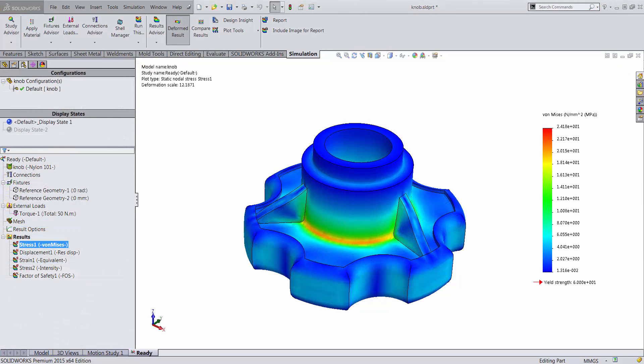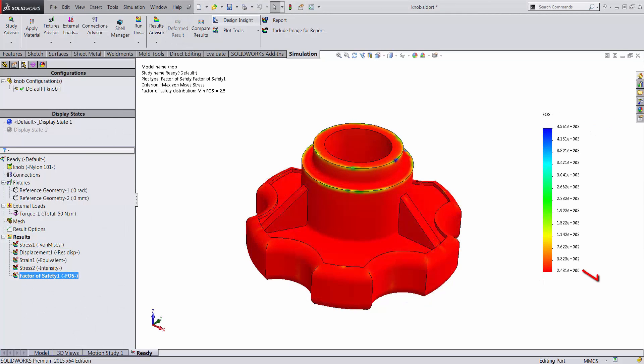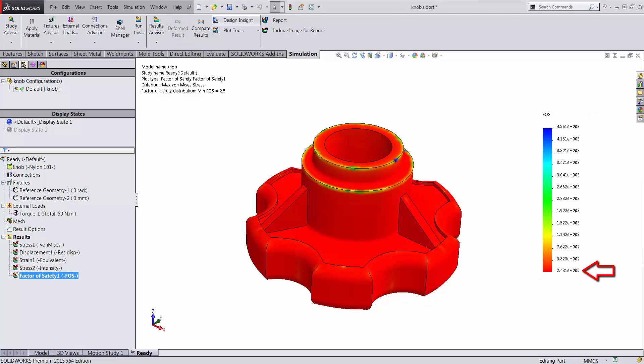On running the simulation, we find that we have a maximum stress of 24 MPa, constituting a factor of safety of about 2.5, giving us a little room for improvement.